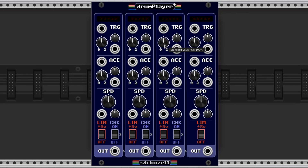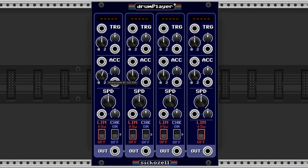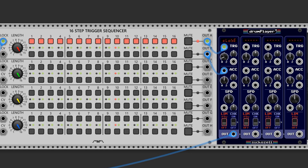This knob is the volume control, and this is the associated control voltage port and attenuverter. This knob controls the accent volume — if the accent input is triggered, it will play the sample at the volume set by this knob instead of the standard volume. Here's an example of the same sample being triggered with different volumes through this accent trigger.